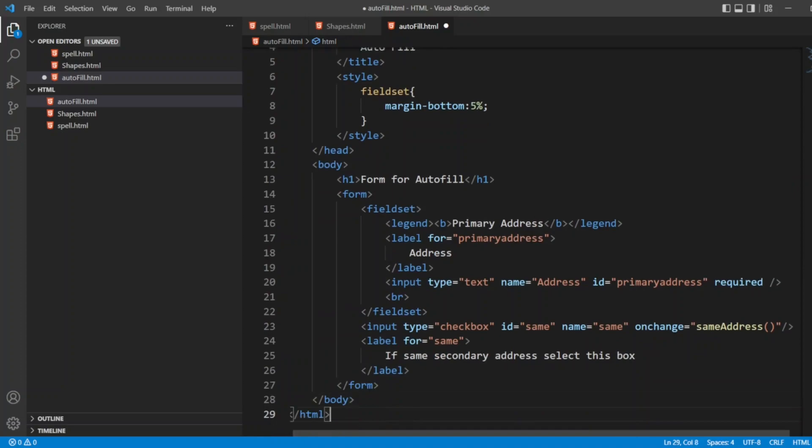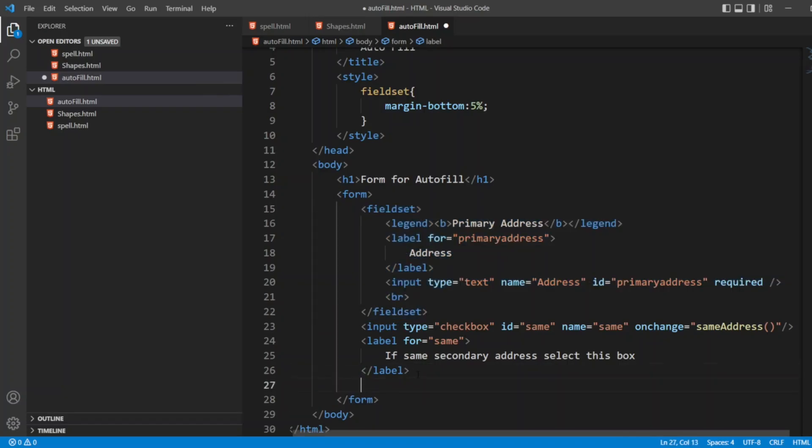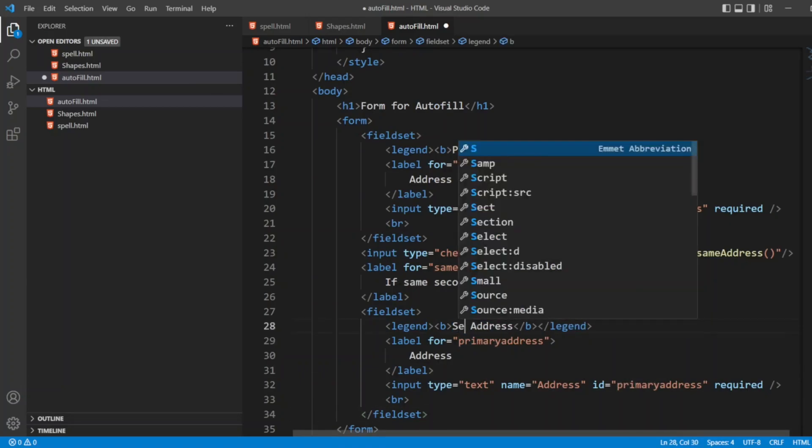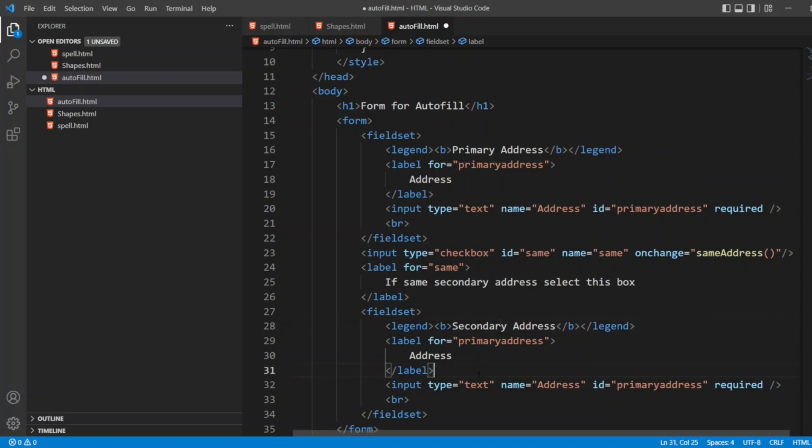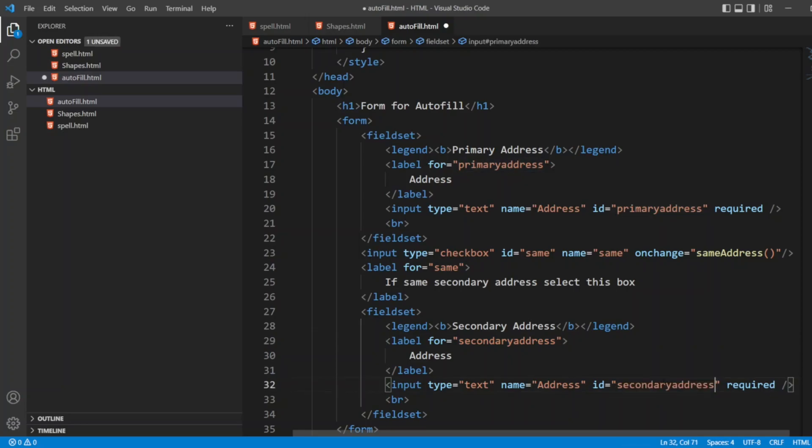Now I'll write secondary address. In the same form, I'll take the fieldset. I can copy the fieldset here and paste it after the label. Here I have to write, instead of primary, I'll write secondary. Here I'll write for label secondary. And here where the input type is, I'll write secondary address.